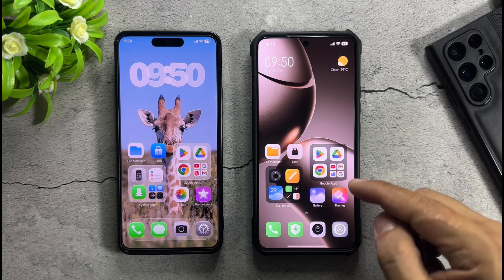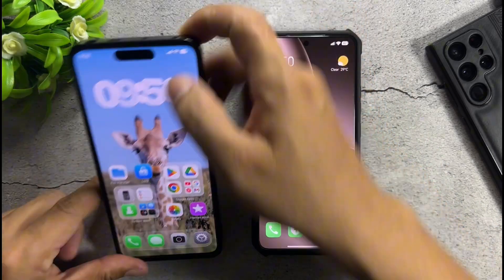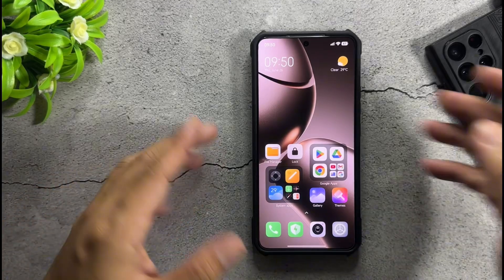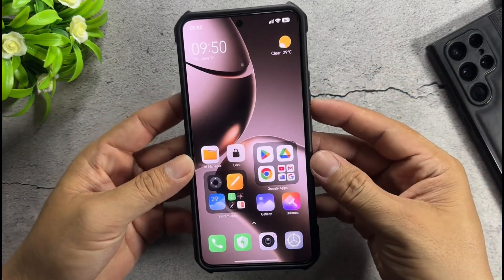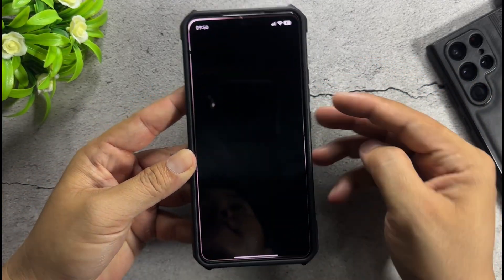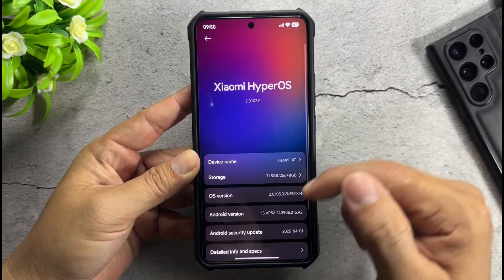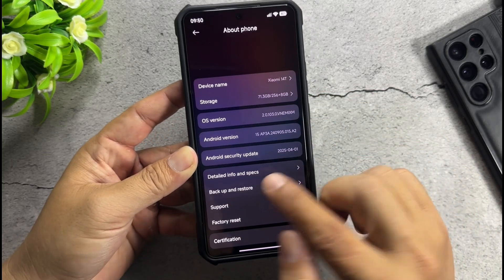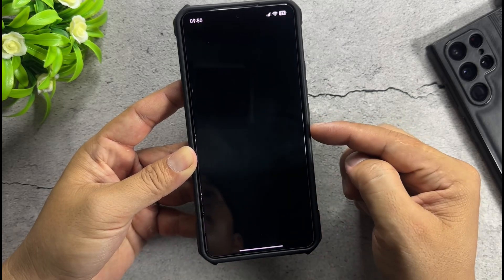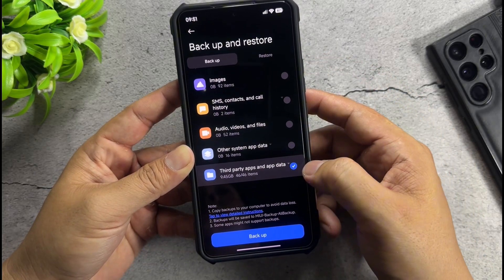I'll be using this device to install the theme — it's the Xiaomi 14T running HyperOS 2 Global version. First, create a new backup of the theme app data. Go to Backup and Restore features, uncheck all, and only backup the theme app data.